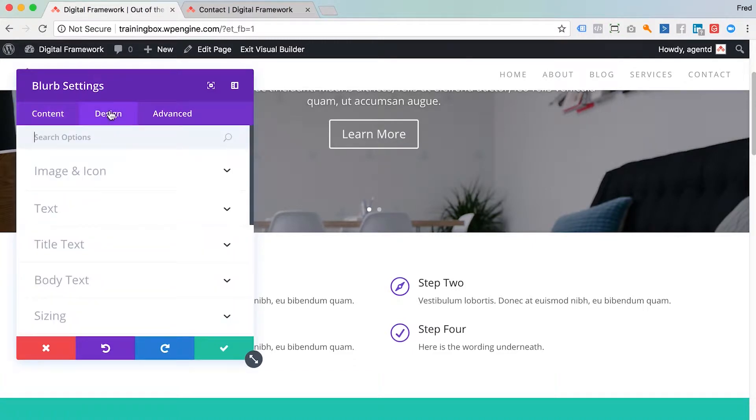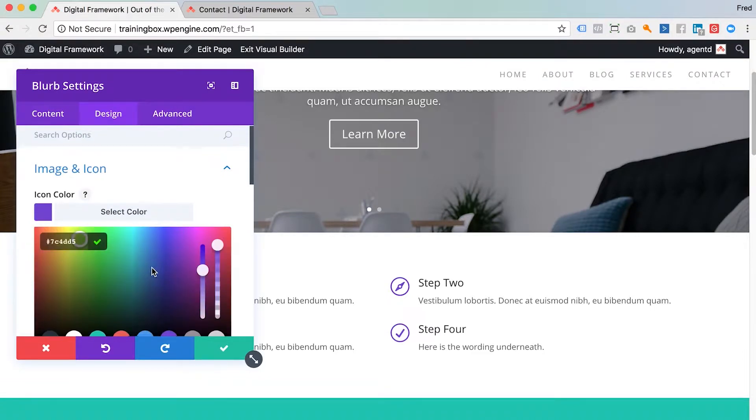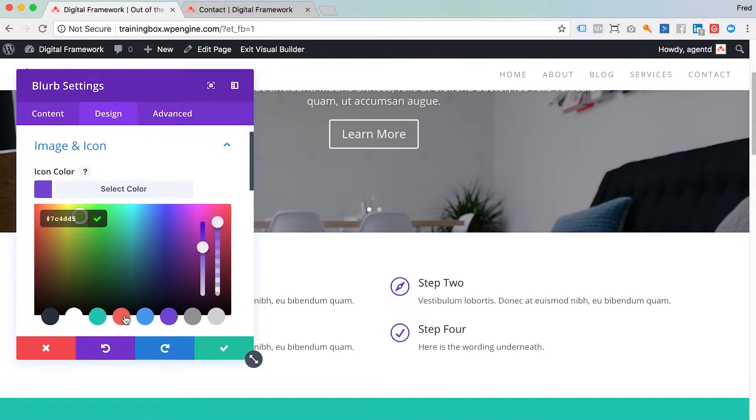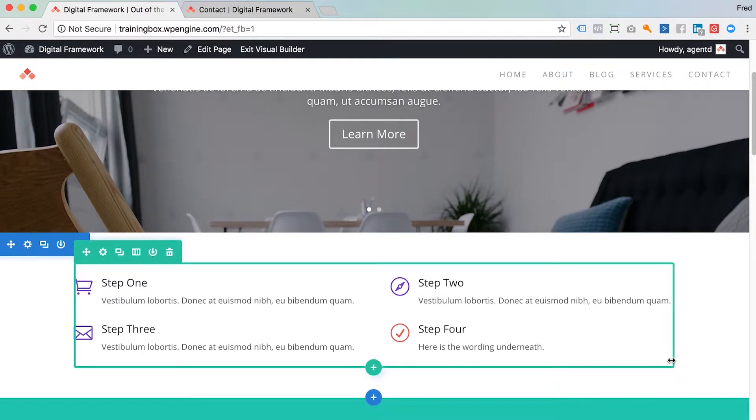If I wanted to change the color of that, that's a design feature. So I just click over into design here and I can find the color here and change that to a different color. So there you go. There are the changes that I've made within that.